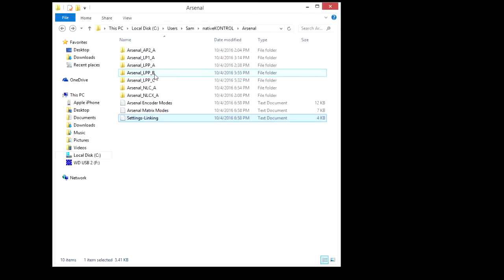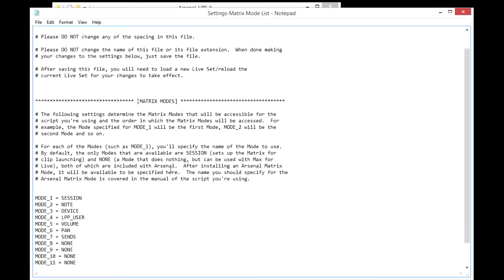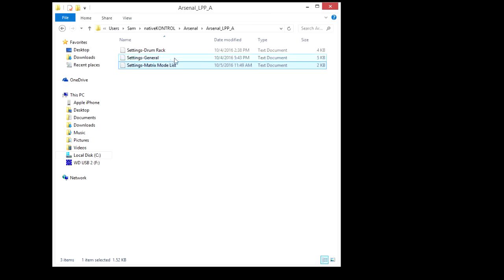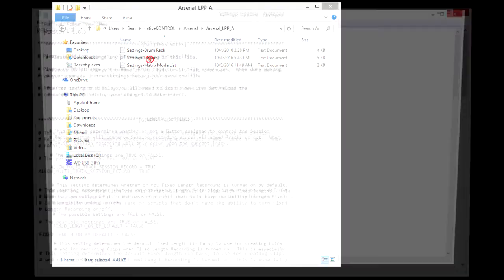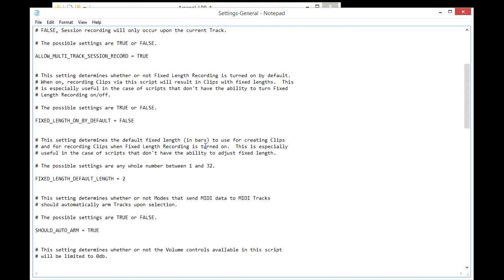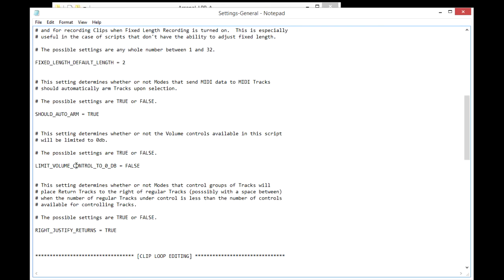These folders aren't created until you use the script for the first time. Here you'll find mode list files where you specify the modes that your script should use. A general settings file where you'll find global settings related to the script. For example here's a setting for limiting volume controls to 0 dB.